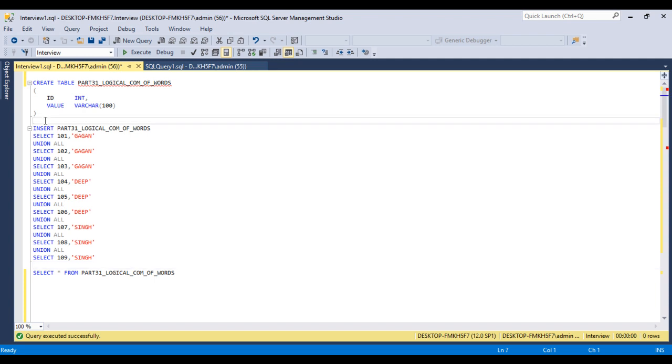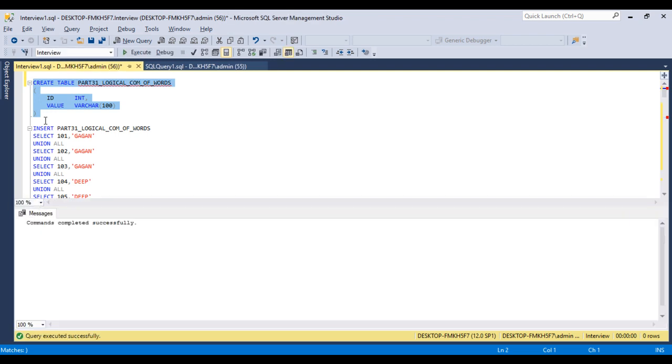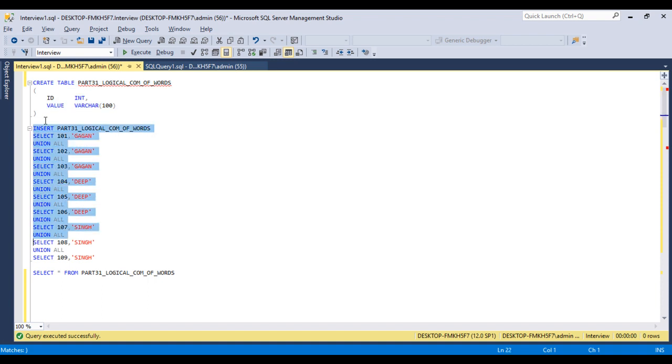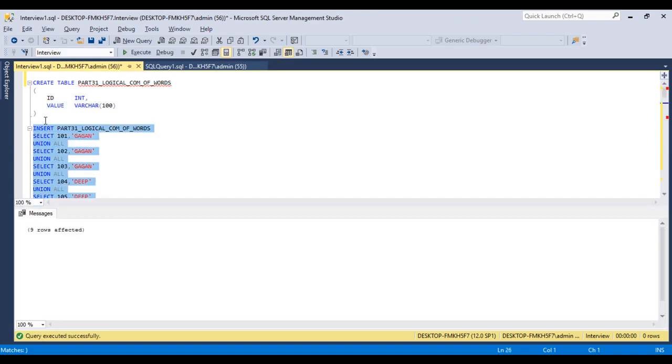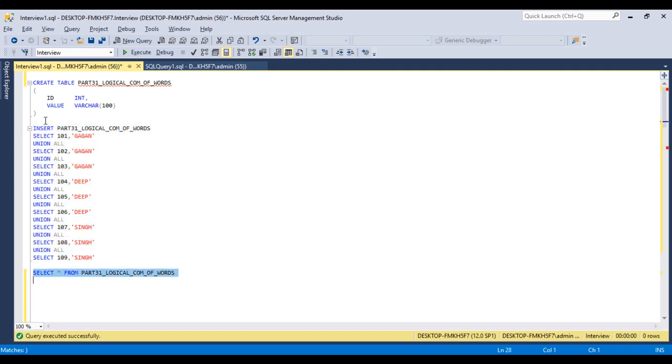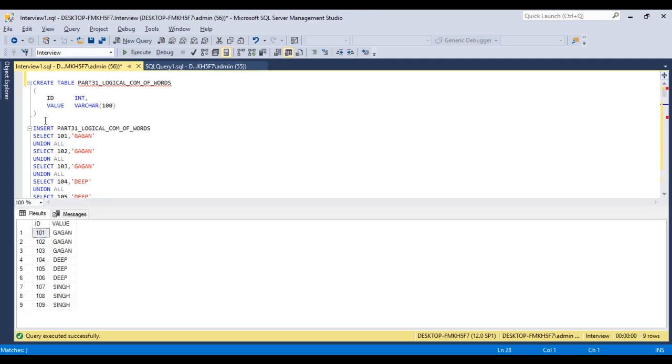First of all, I'll execute our first statement for creating the table. Table has been created successfully. Next, I'll insert records into it. As we can see, nine rows affected, so data has been inserted successfully. Now we can execute our select statement to check the data. We're having the data as we saw in our slide.